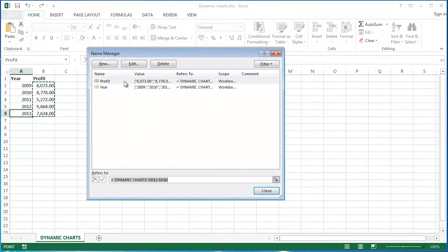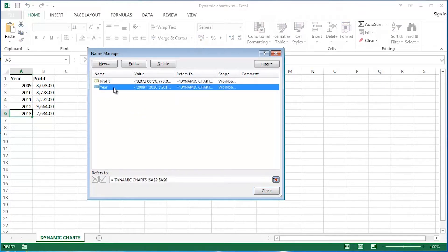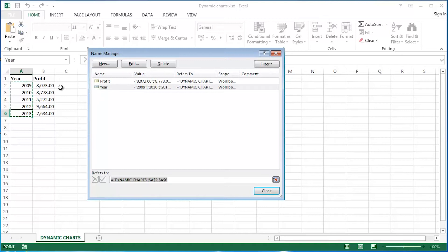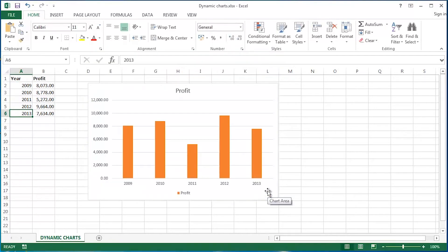So let's have a look at it. Profit. There we go. You can see the marquee in the background. Year. There we go. Again, you can see the marquee in the background. So that's how those two named ranges stand at the moment.